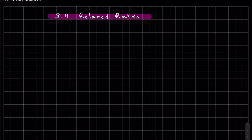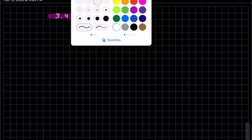This is section 3.4. We're going to do some related rates. Let me explain it first before we do some examples.